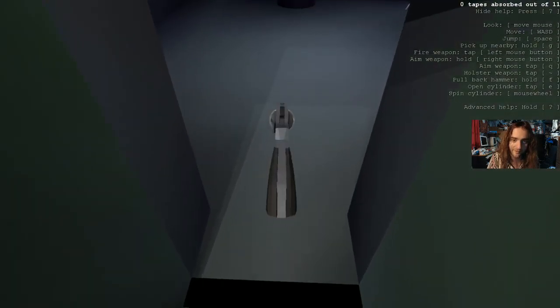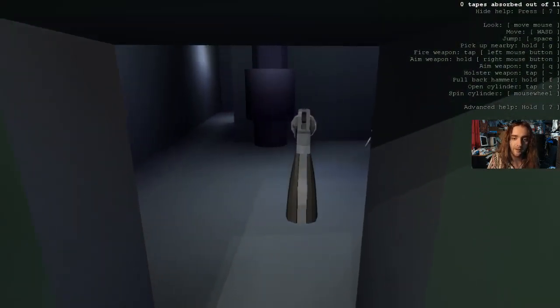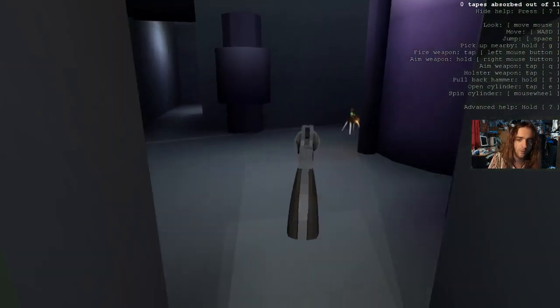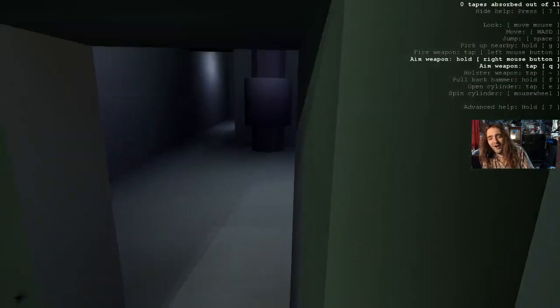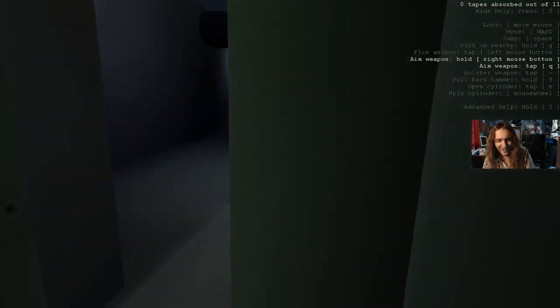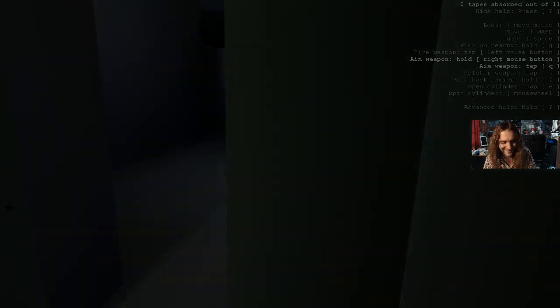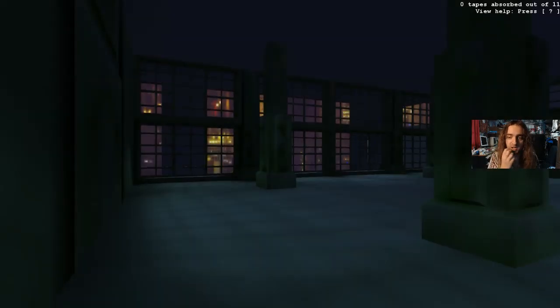What just happened? Something beeped. Oh fuck, I thought it was just a security camera. I didn't realize there was a gun attached to it.